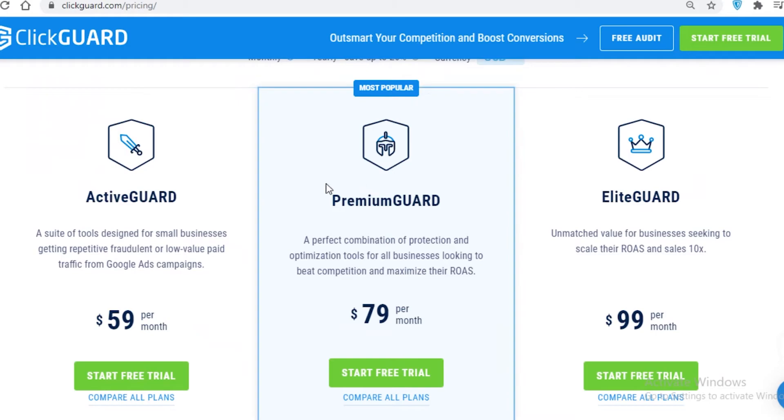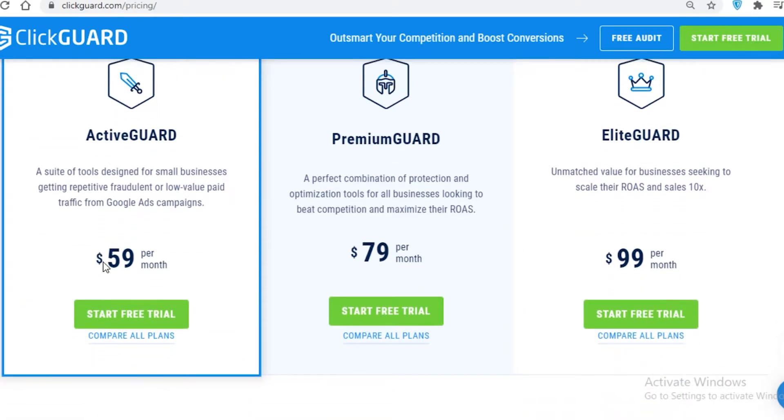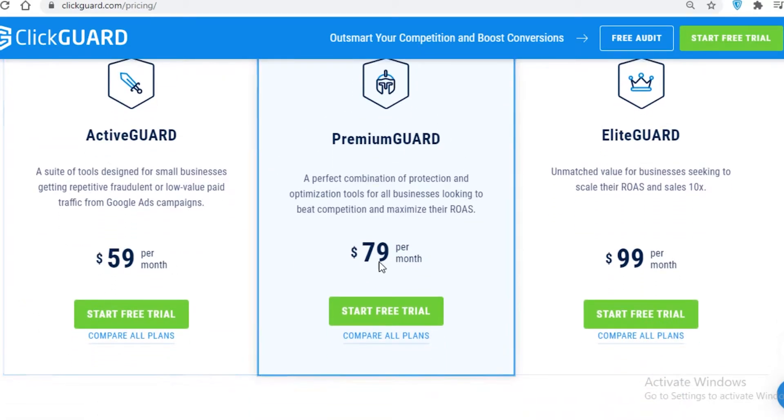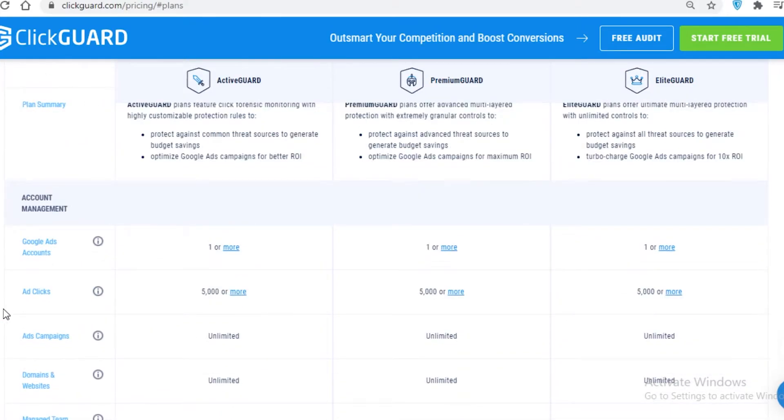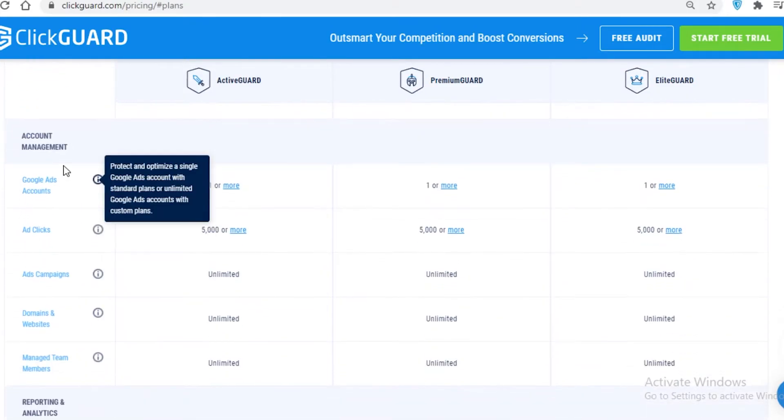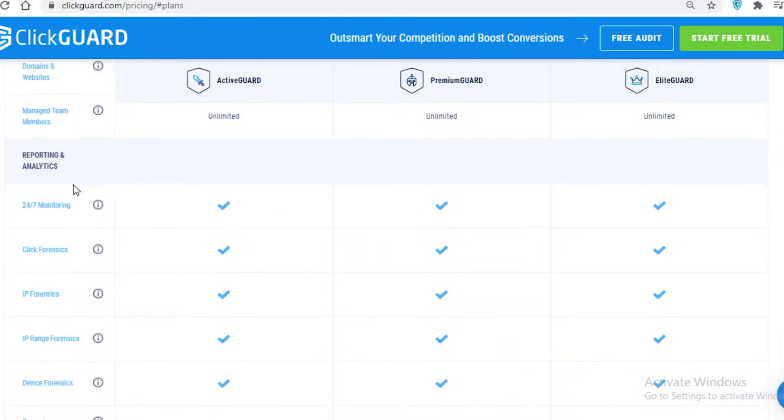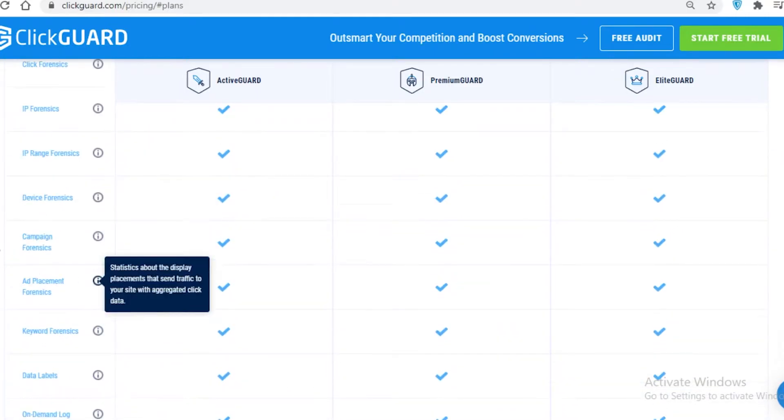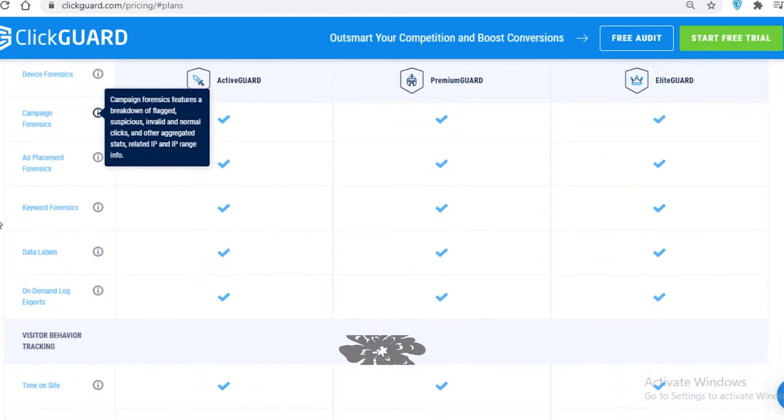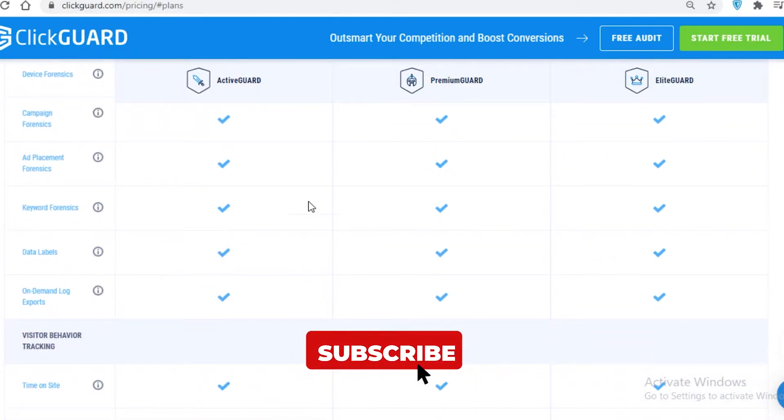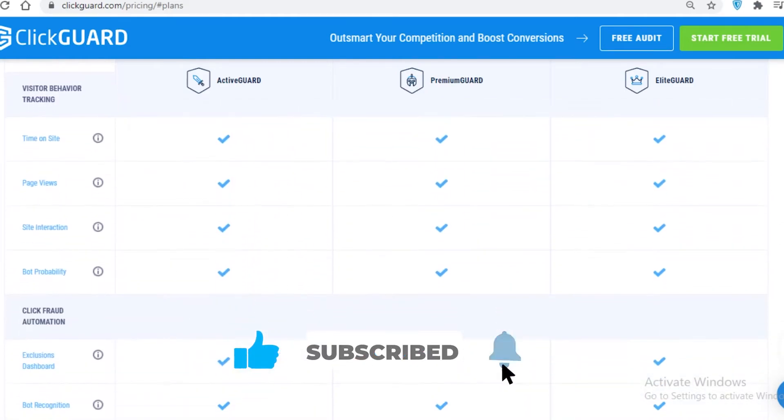ClickGuard has $60 a month, $80 a month, and $100 a month. Taking a look at the basic features: Google Ads, ad clicks reporting and analysis, device forensics - all of these are available in all three of these programs.